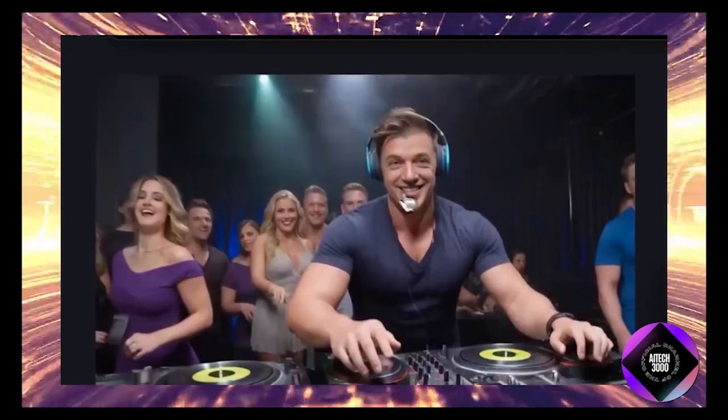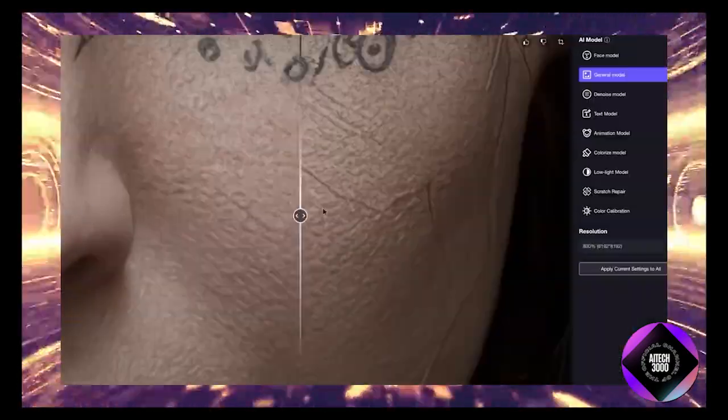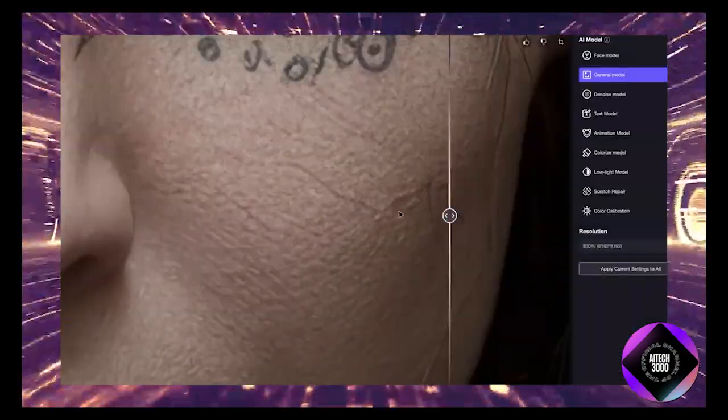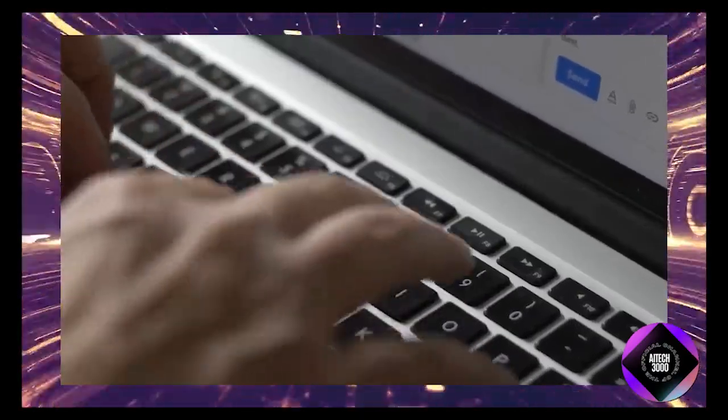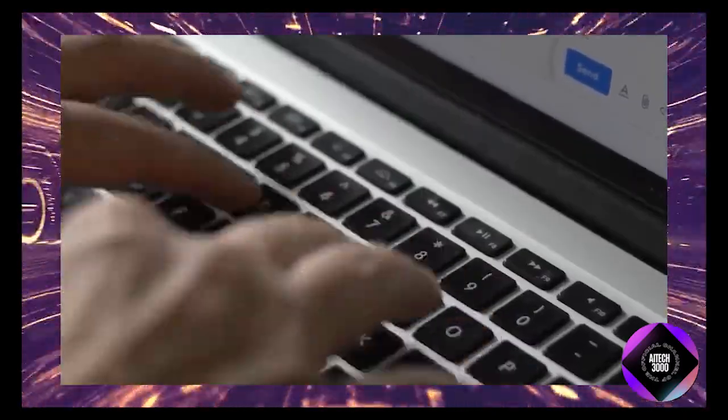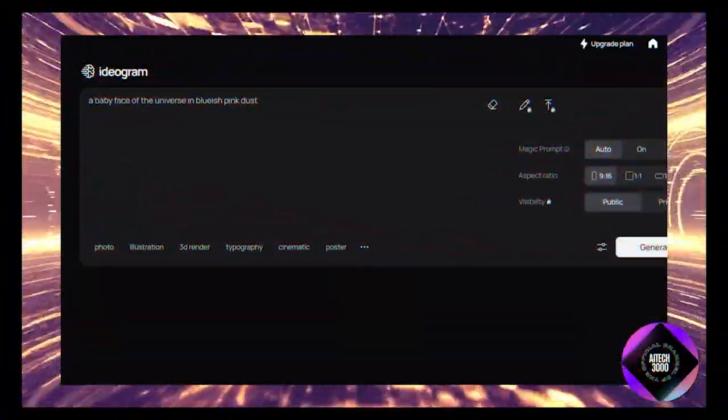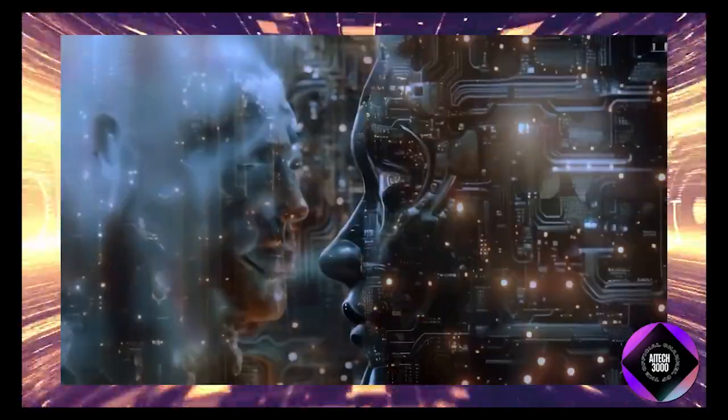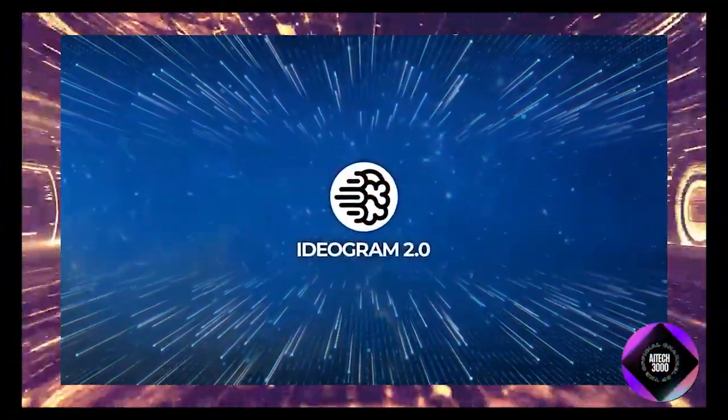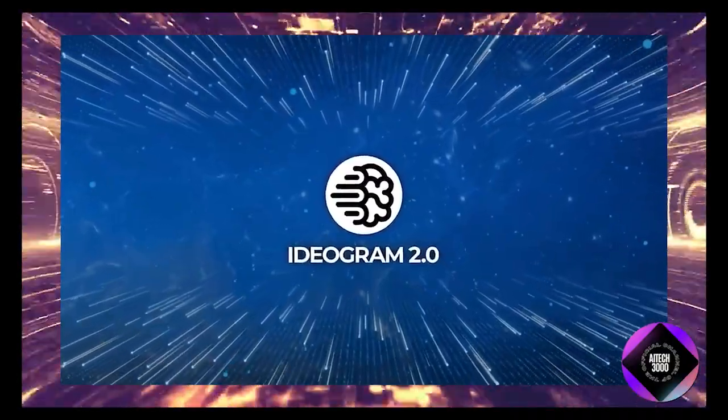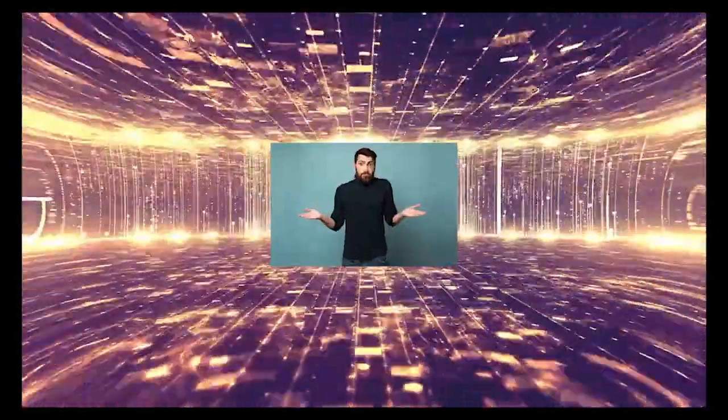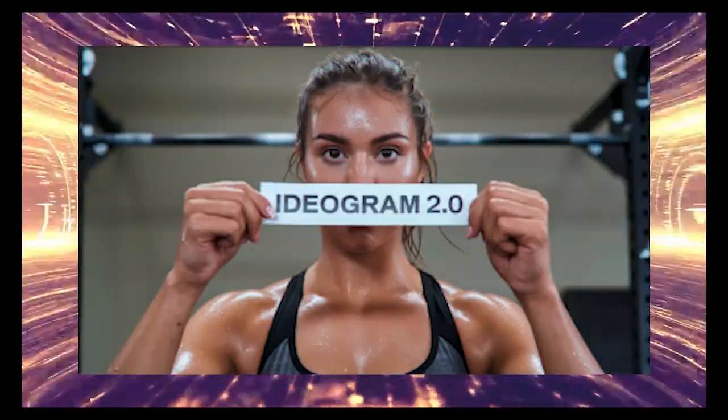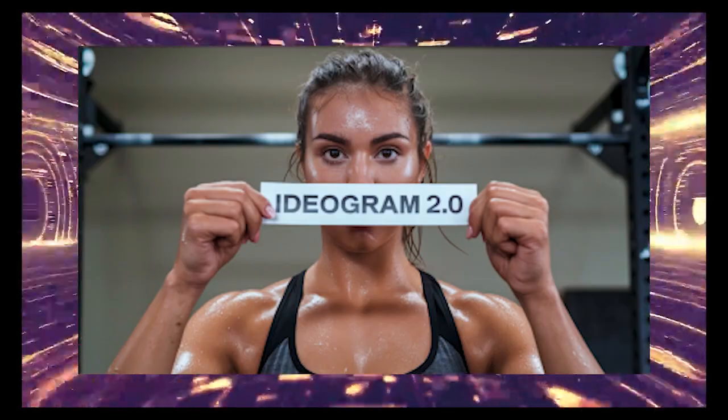Realism isn't just about making things look real, it's also about making things look right. That's where the improved image text alignment comes in. With the new model, what you type is pretty much what you get. The model is much better at understanding the nuances of your prompts and generating images that match your vision. This is a big deal because, let's be honest, we've all had those moments where the AI just doesn't get what we're asking for. Ideogram 2.0 aims to eliminate those frustrating moments.